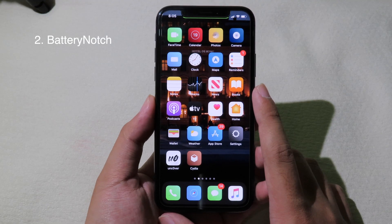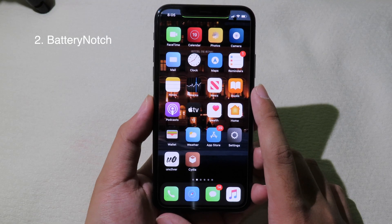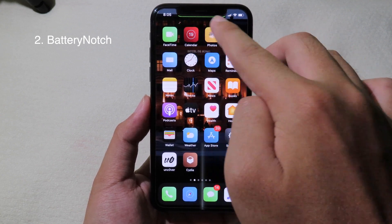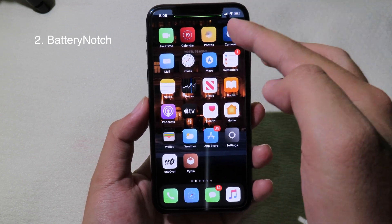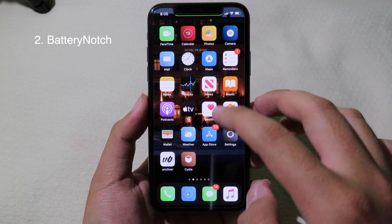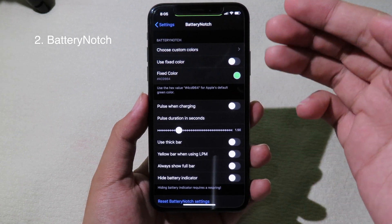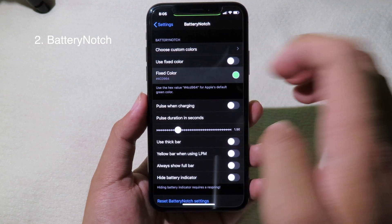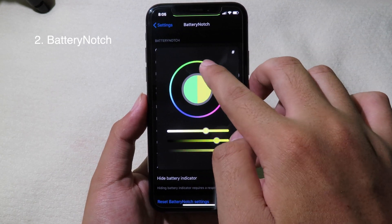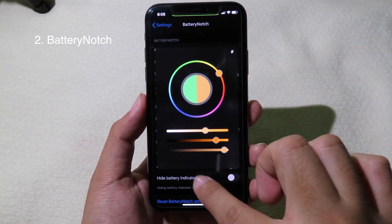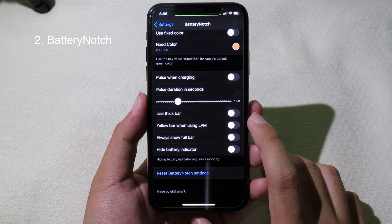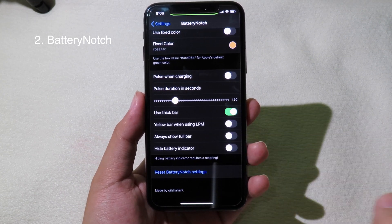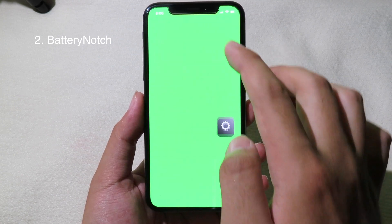Moving on to the next tweak, this one is for the battery. Below the notch, there is a bar that represents your battery level. This tweak is called Battery Notch. You can go to Settings, select a custom color, and if you want a thicker bar you can enable that option — now you can see the bar more clearly below the notch.